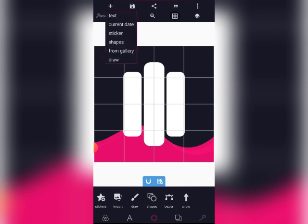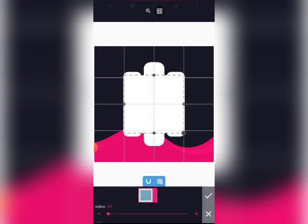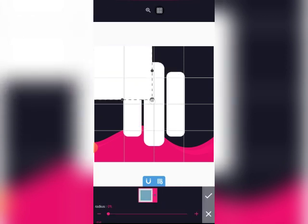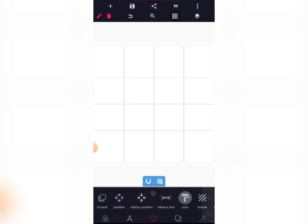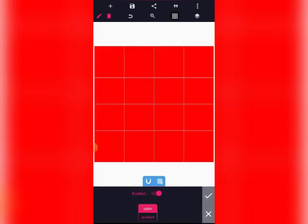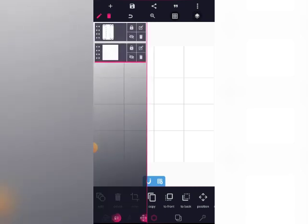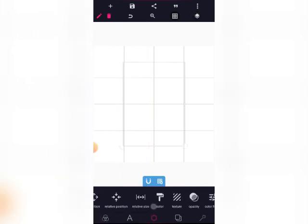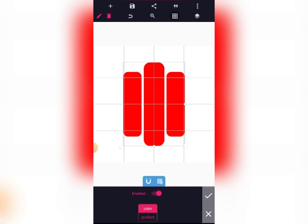Then we are going to go ahead and create a shape. We are going to extend it to the maximum. Then we change the color — we are going to send it back first before changing the color. We are supposed to change the color of this to red.